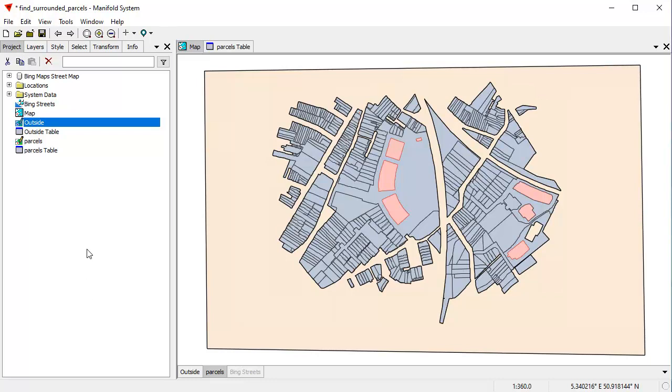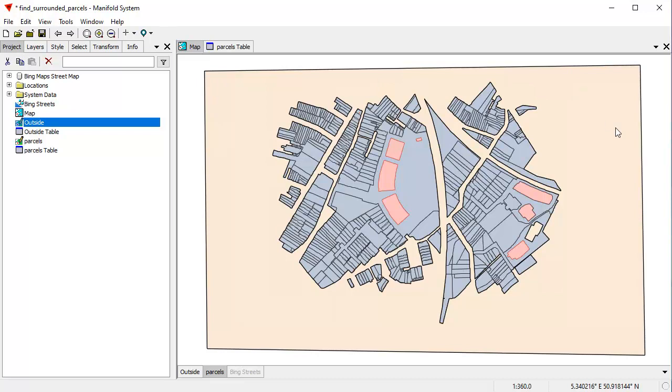And we did that using a sequence of very simple steps. We used the edit join dialogue to do a self join. So we added the touch count to the attribute fields of each of these objects. And then we used selection to select all objects that had a touch count of two. And then to clean that up, we found the outside by drawing in a new layer, an outside object, which we extremely quickly constructed using the clip editing tool, which is an example of how really fast and user-friendly and easy vector editing is in Manifold release nine.